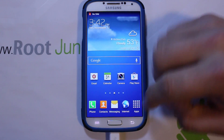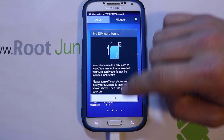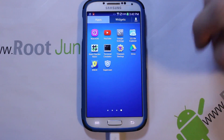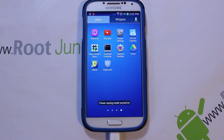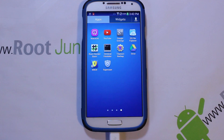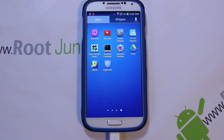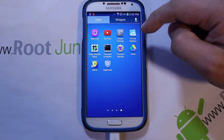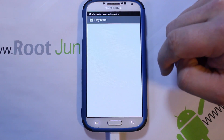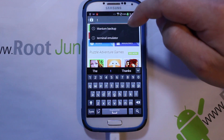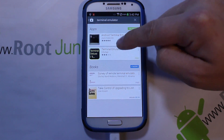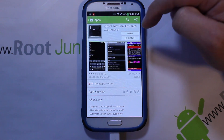As soon as your phone reboots, scroll over and you should see that Chinese superuser application. At that point you can close everything out on the computer — even if it says it's still waiting for the device — as long as that app is there, you're done with the computer. Now go to the Play Store and download an application called Terminal Emulator — Android Terminal Emulator right there.